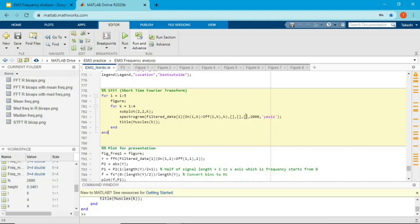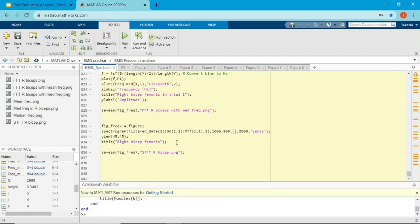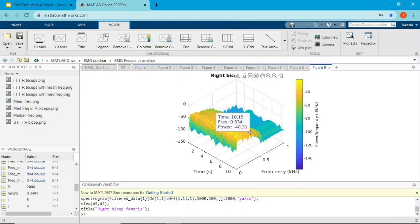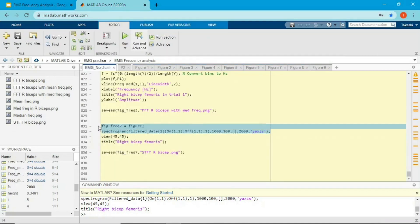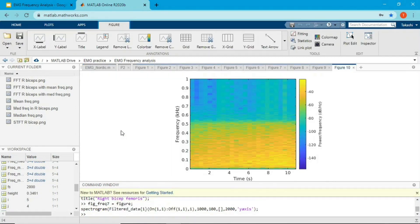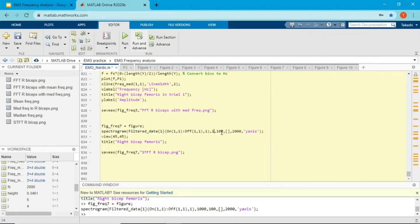There's no universal value for frequency resolution — you have to experiment. I'll put the code on my blog so you can play around with the numbers. Here I put 1000 for time window, 100 data point overlap, default frequency resolution, 2000 sampling frequency, and yaxis. With these settings the resolution is quite fine, so I'll change the view using the view function to rotate the plot.